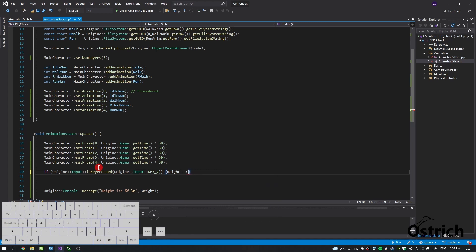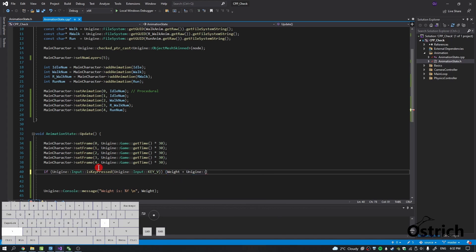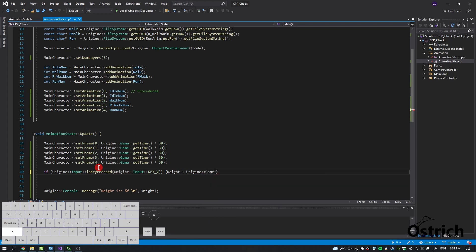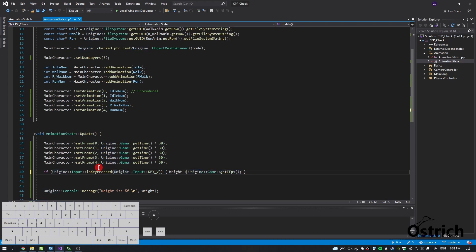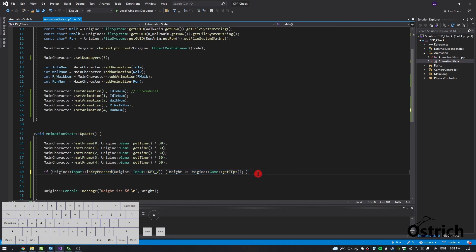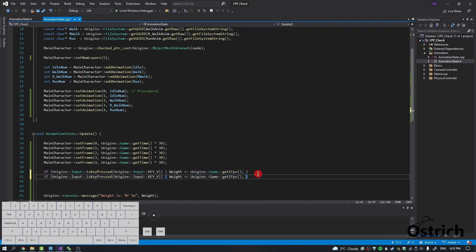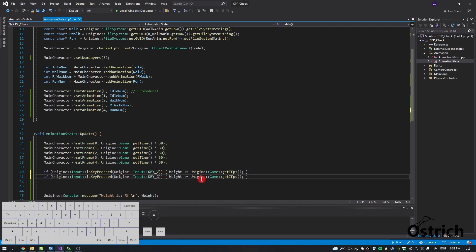If we press V, I want the weight to go up by the frames per second. So we'll do something like game and then iFPS. Now this doesn't even make sense because you have to press plus equals to. And then if we do it the other way, so let's just choose the key number C and it minus equals to game plus inverse frame seconds.